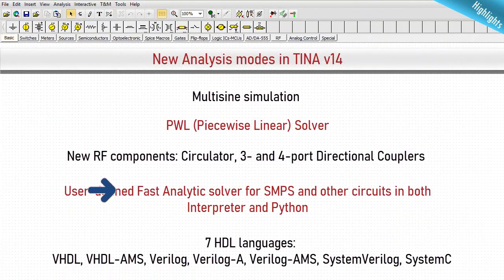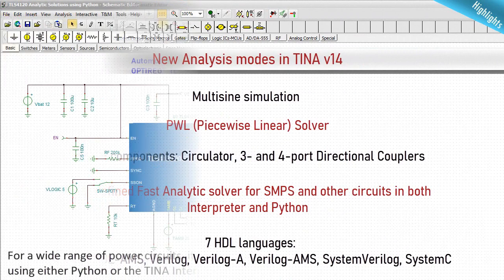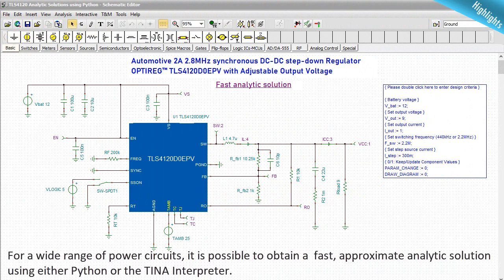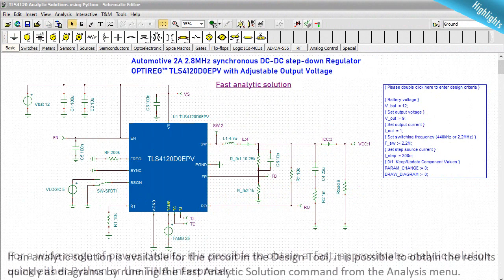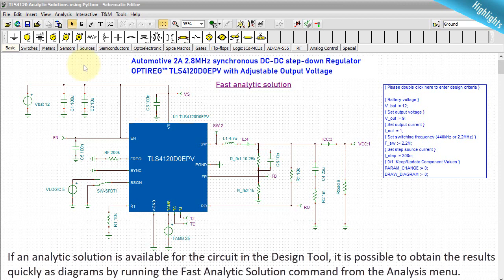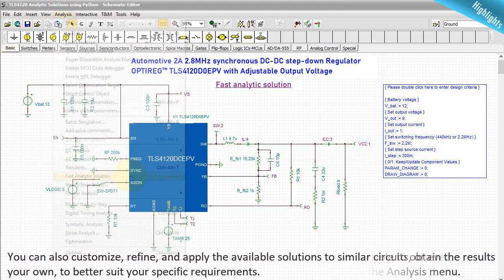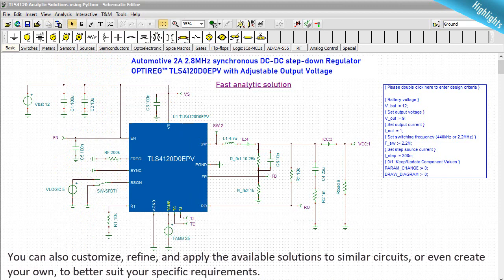User-defined Fast Analytics Solver for SMPS and other circuits in both Interpreter and Python. For a wide range of power circuits, it is possible to obtain a fast approximate analytic solution using either Python or the TINA Interpreter. If an analytic solution is available for the circuit in the design tool, it is possible to obtain the results quickly as diagrams by running the Fast Analytic Solution command from the analysis menu. You can also customize, refine, and apply the available solutions to similar circuits or even create your own to better suit your specific requirements.